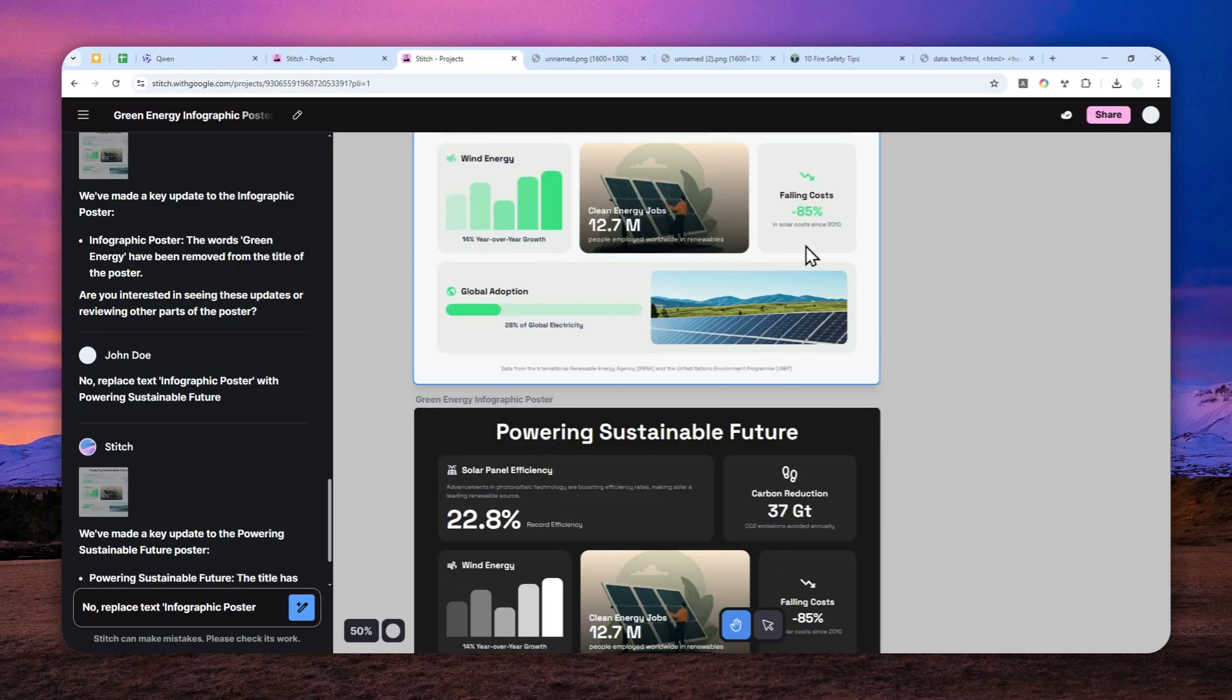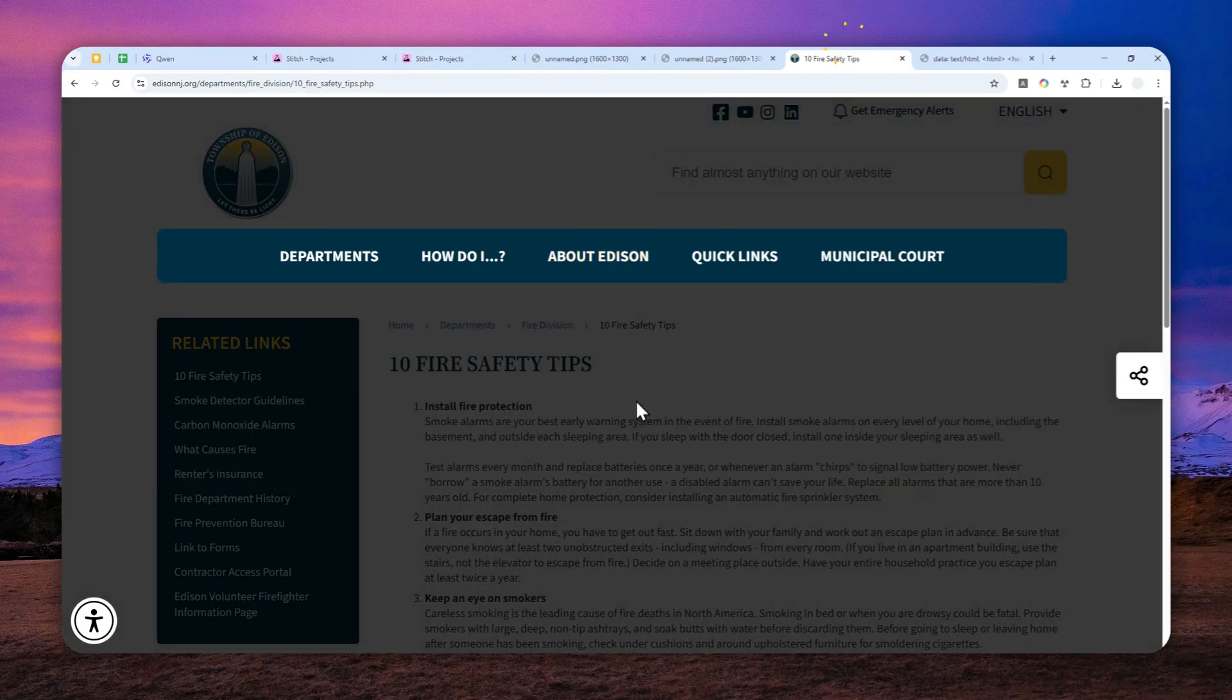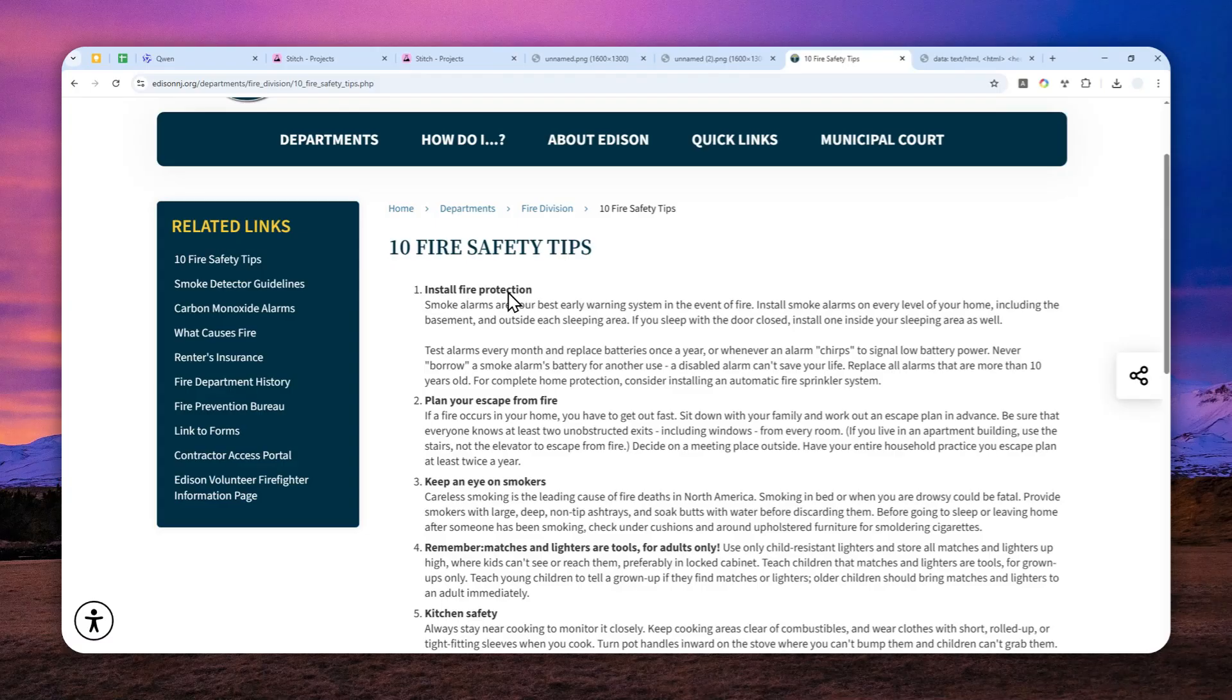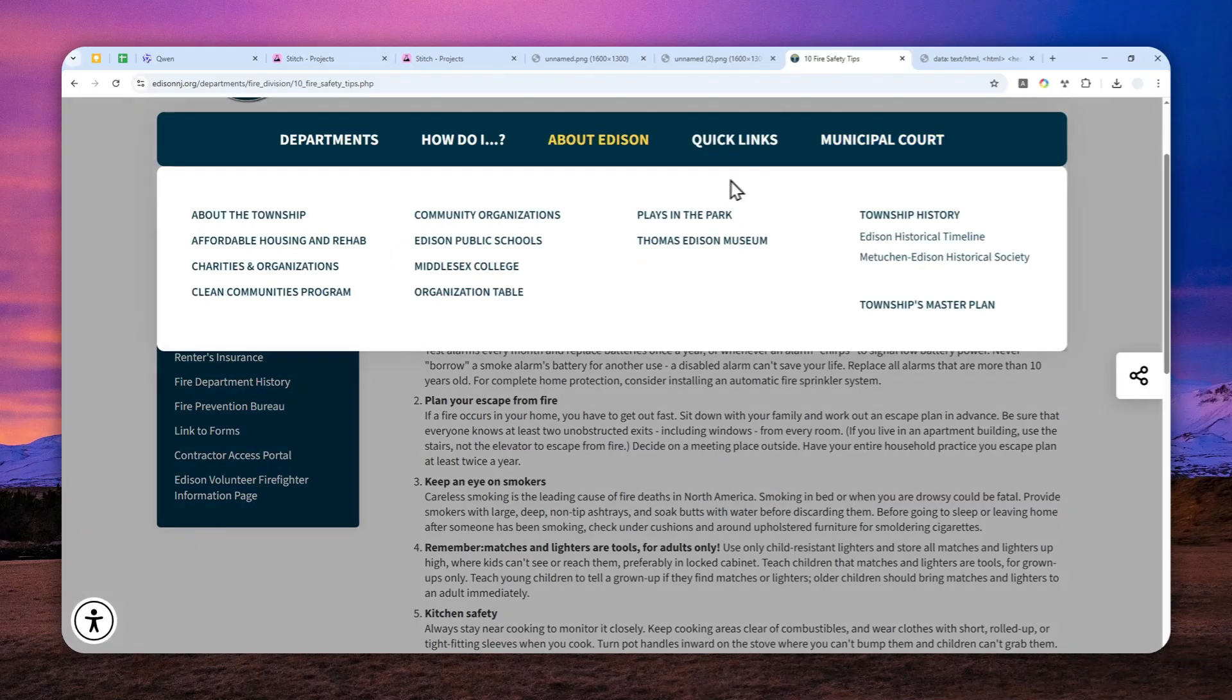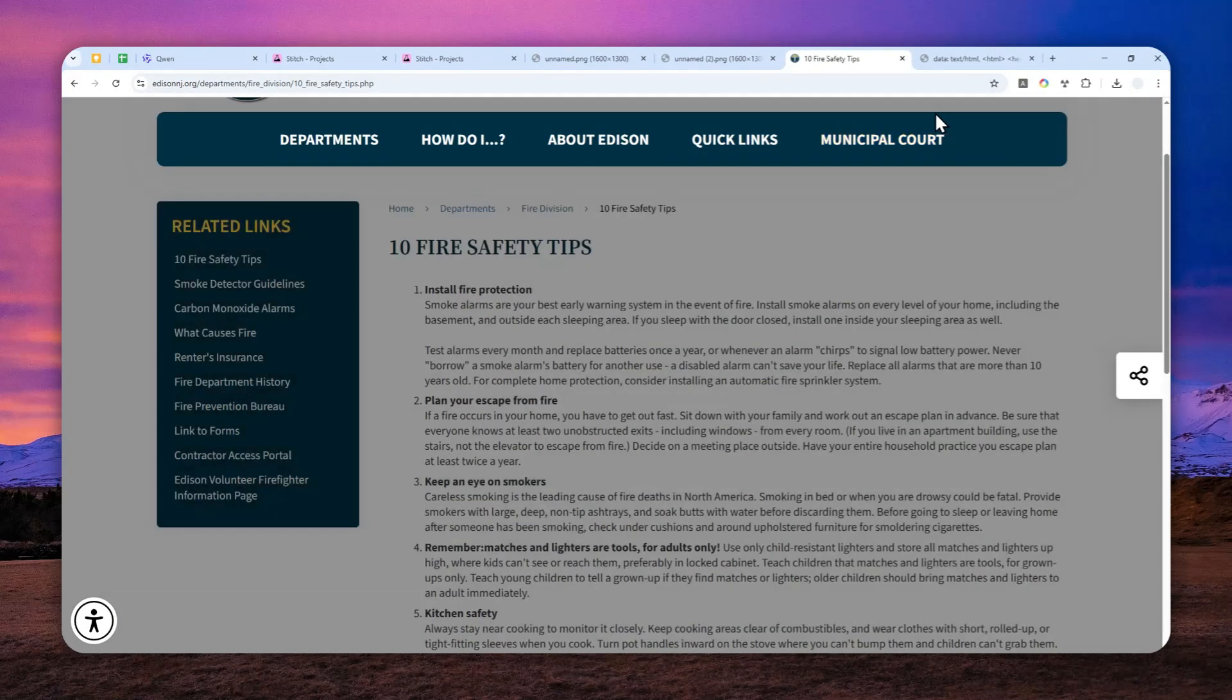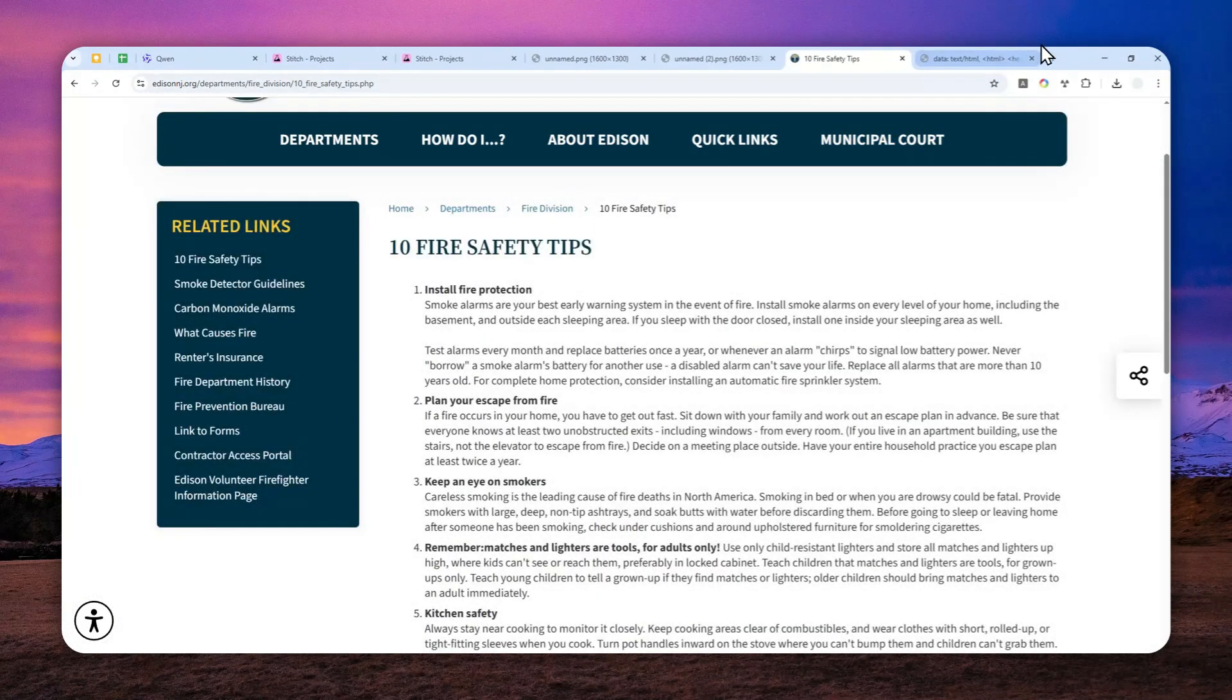For this example, I will try to convert this article that talks about home fire safety and I want to turn that into a nice looking infographic. First I have to summarize the content and I'm going to be using Gemini AI.